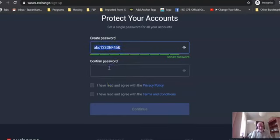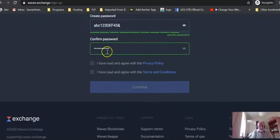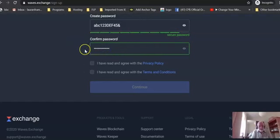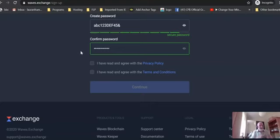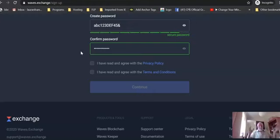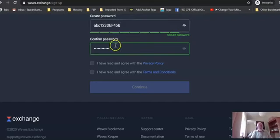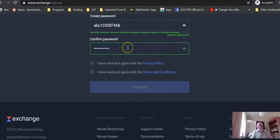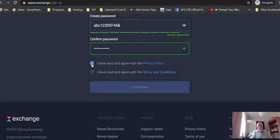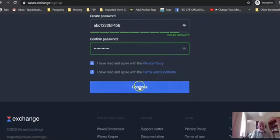You need to confirm your password. It's a good idea to actually type it in rather than copy and paste it. That way, if you've made an error in your original password, you might be using specific information and you mistype them in the top one and type them correctly in the bottom one or vice versa, and it'll show an error. So it's better to type them in twice. You need to agree to the privacy policy and the terms, and then you click continue.